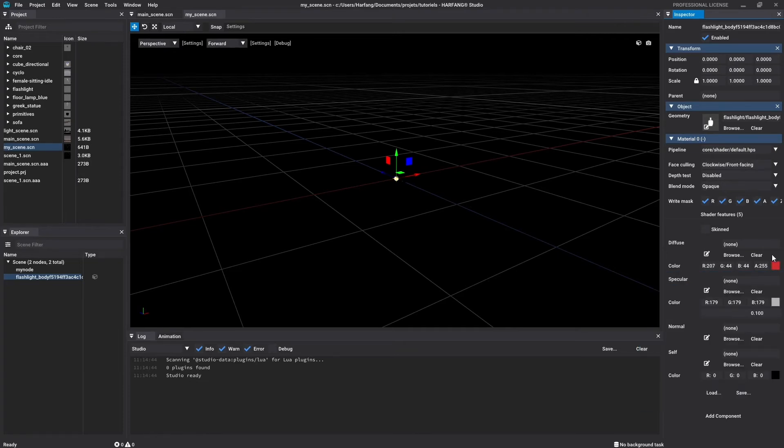As you can see, we can't really see our node object because there is no light in the scene. So let's add a light node to see the scene content.